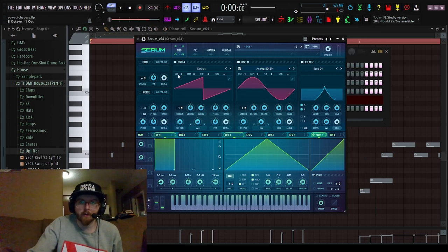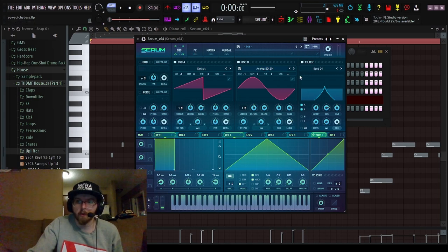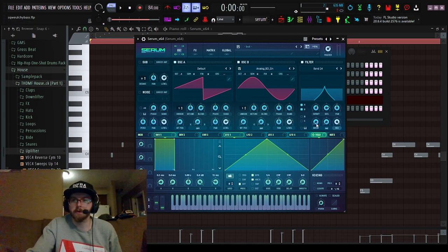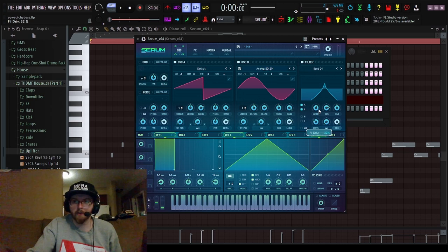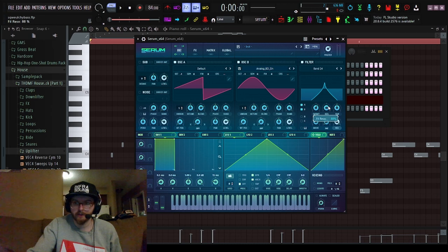Alright, now we got that, let's go ahead and turn these both down one octave. What we're going to want to do is crank the drive up a little bit on the filter as well. Make sure your resonance, we'll set it to 85 for now.